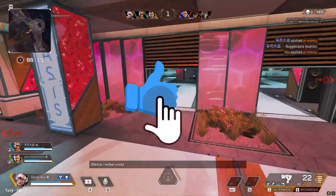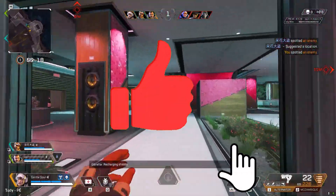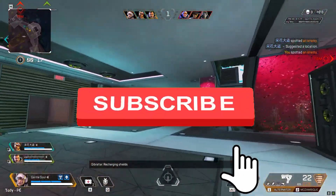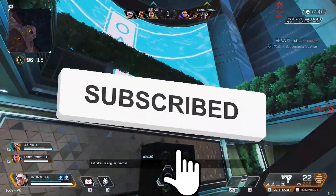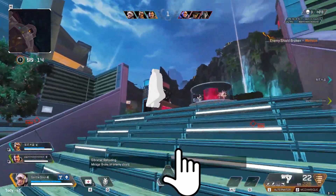But before that, please subscribe to the channel and like this video — it inspires us to make new and useful videos.